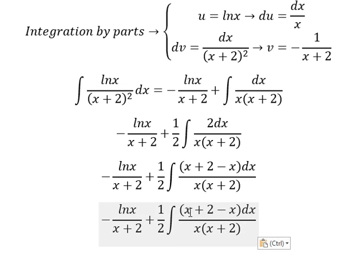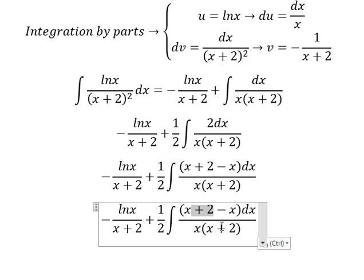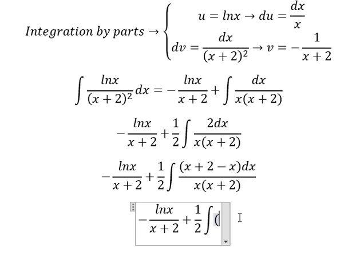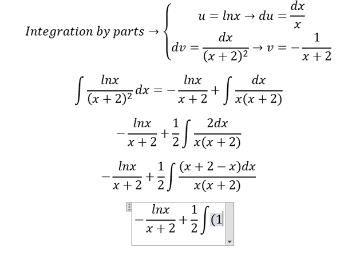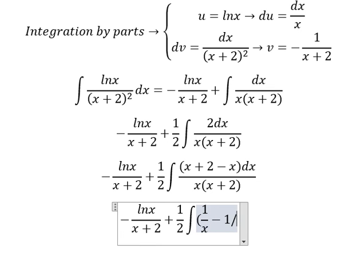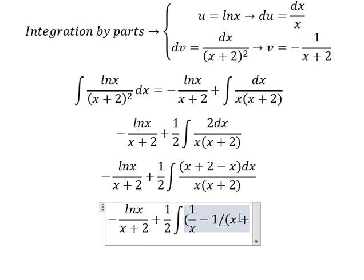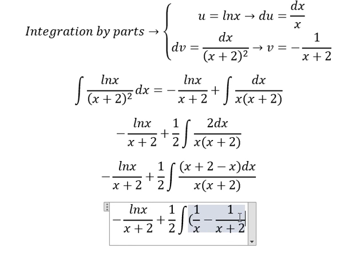So this one divided by this one — s divided by s — cuts down to give us one over s minus one over (s+2).